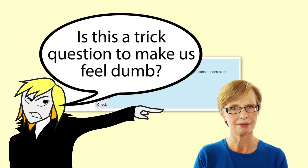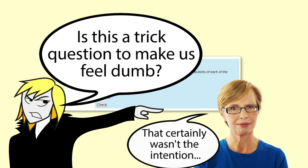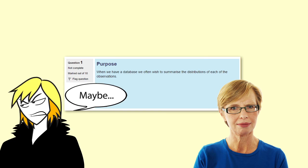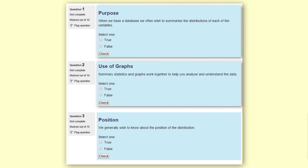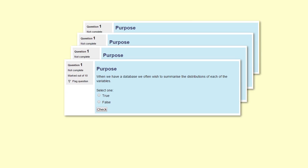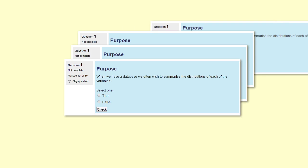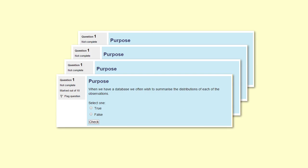The questions are not intended to be trick questions. Where the questions are tricky, it is because the concepts are commonly confused. Each time we repeat the quiz, we will get a different combination of questions. There are generally four different questions for each of the 10 question slots, and these are randomly selected each time the quiz is started.